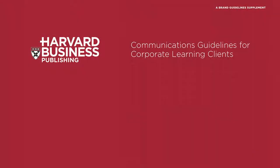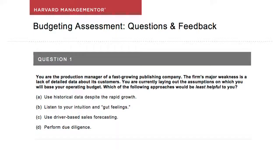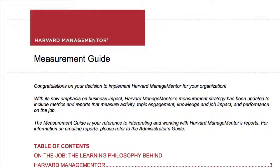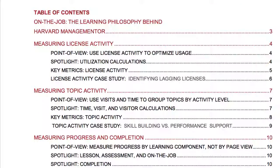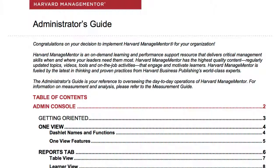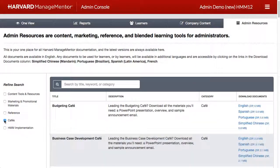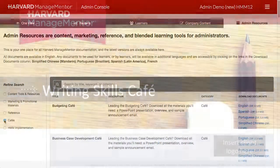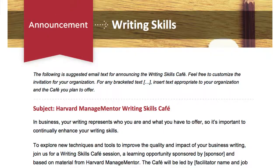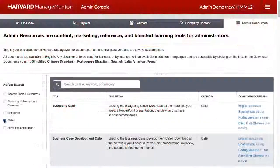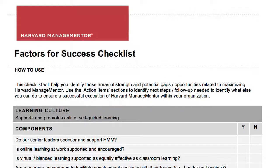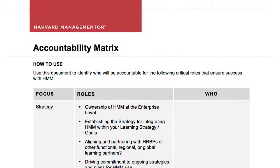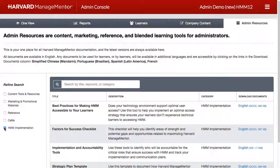You can download links to embed HMM topics, lessons, articles, or videos in your communications to learners. Reference contains important guides and updated release notes. Check out the Measurement Guide for insight on how to interpret and work with the reports, including spotlights and case studies to help you figure out your HMM story. For information on creating reports, please refer to the Admin Guide. Cafés are very popular facilitation resources that enable live blended learning experiences around an HMM topic. Each café includes a PowerPoint presentation, overview, and sample announcement email that you can download and customize to meet your needs. We also have resources geared toward ensuring a successful implementation of HMM, including a Factors for Success Checklist, Strategic Plan Template, and more. We add new and updated resources on a regular basis and encourage you to check back often.